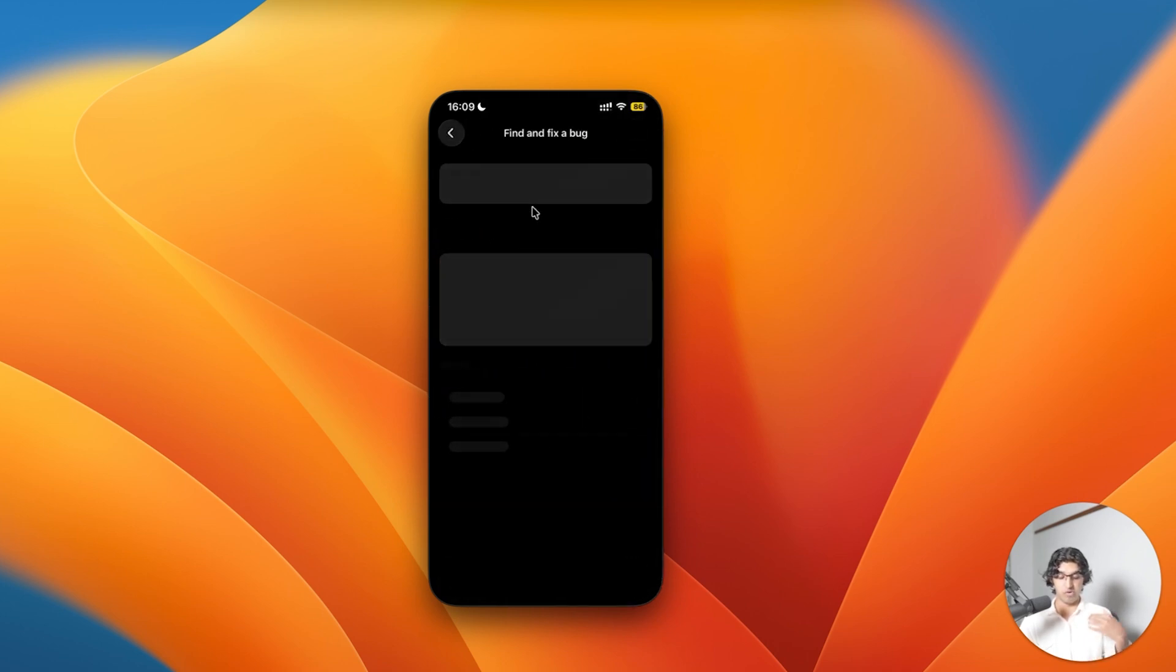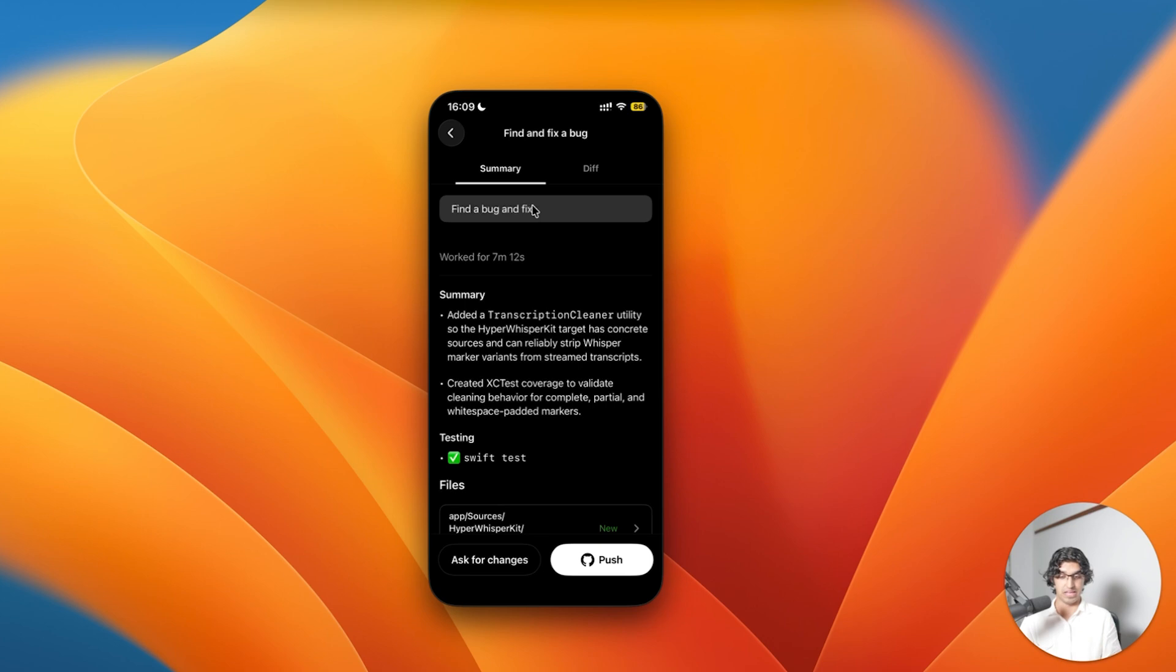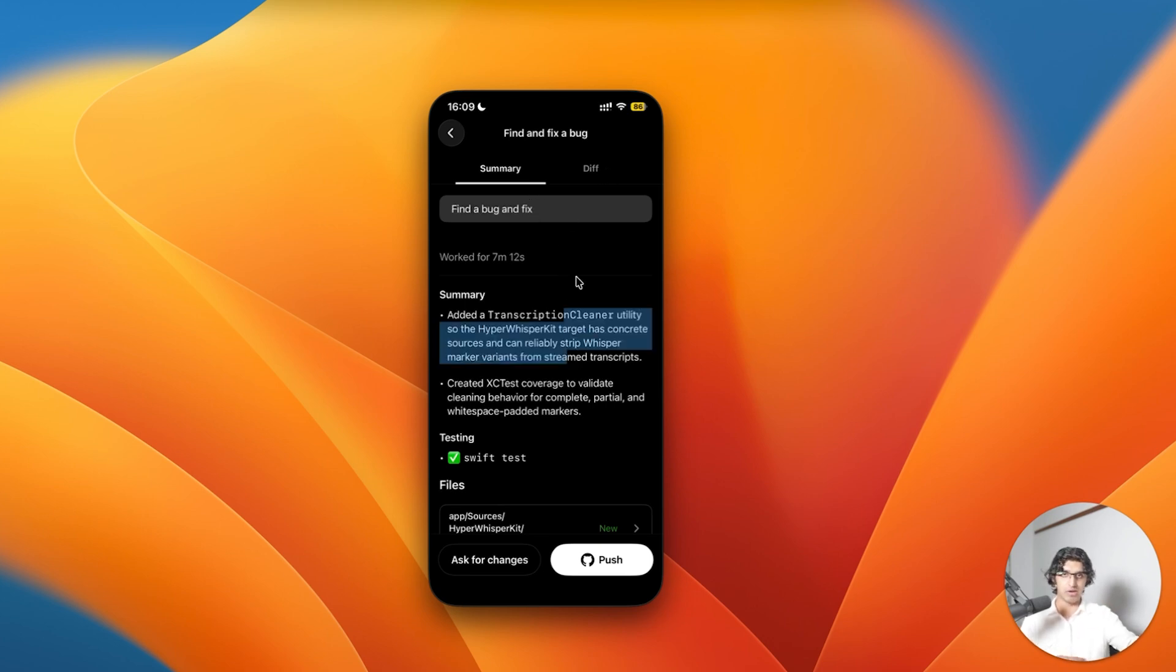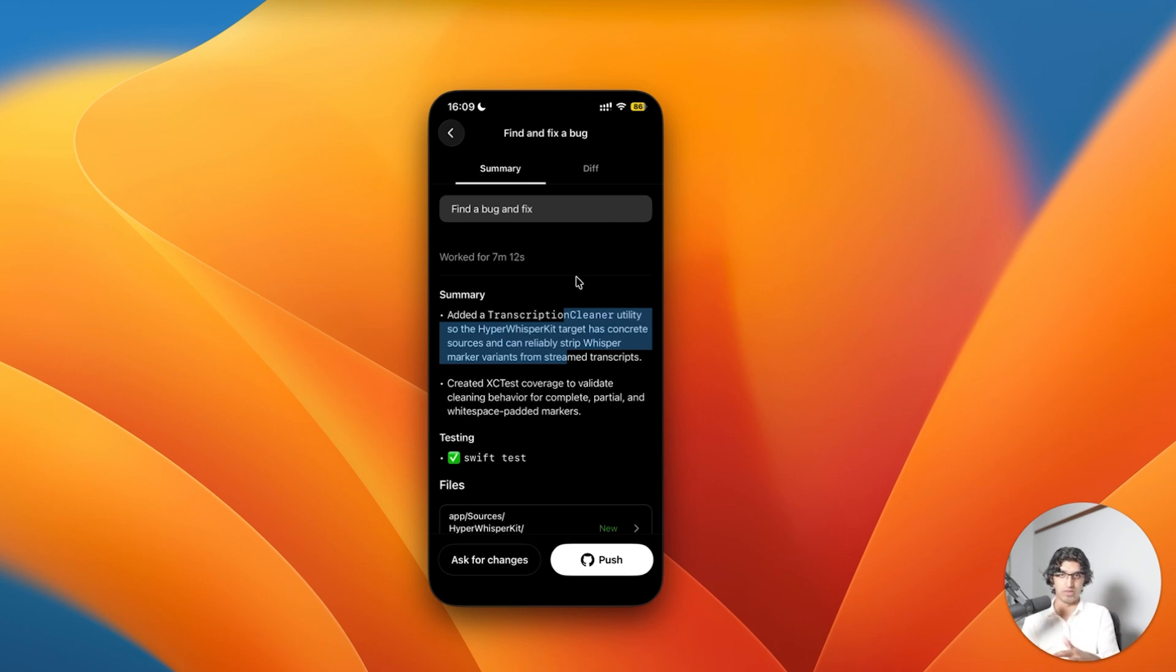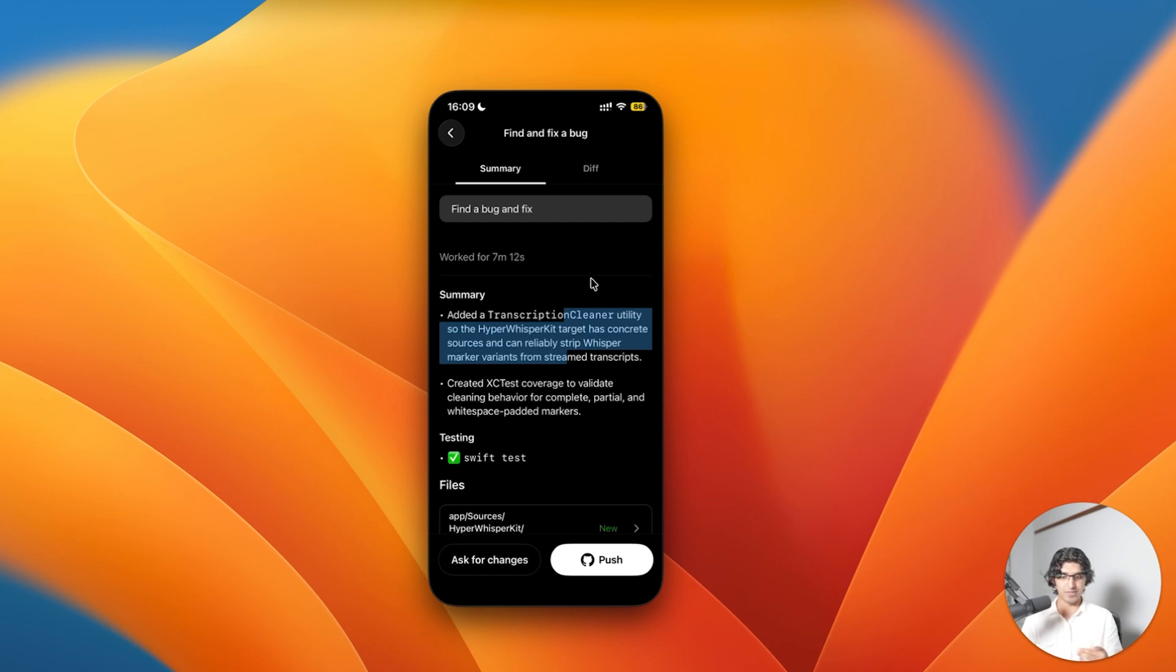The only time I really find myself using it is when I get an email, a support email saying that there's a certain bug and I'm not on my computer. Then I quickly tell Codex to find the bug and fix it, and then I review the PR when I get back to my computer and then publish that update. That is the only time I really find myself using it on the go, but I'm sure many other people have different use cases as well.